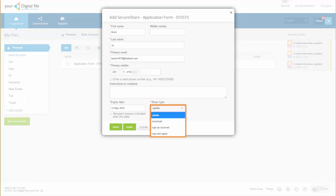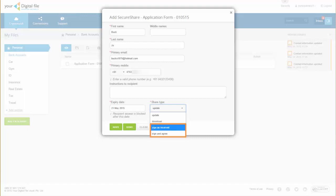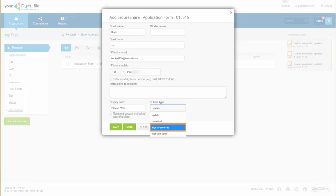You can have them update the file, download only, or download and sign the file. If you would like proof of receipt, select sign as received. If you require a legally binding signature, select sign and agree.